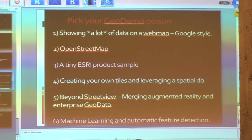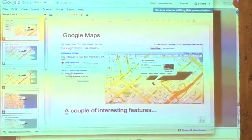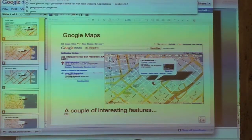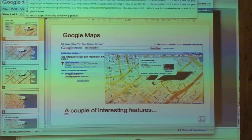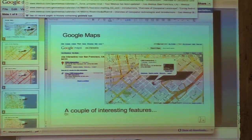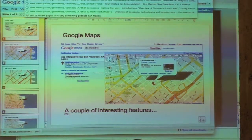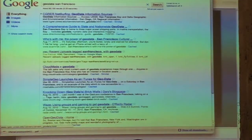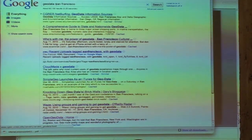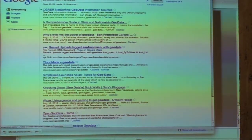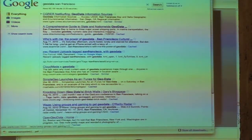I'll answer that for you — GeoData San Francisco. There's open GeoData at the bottom.